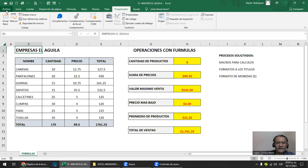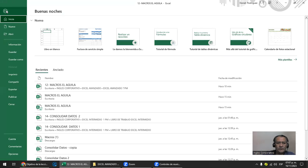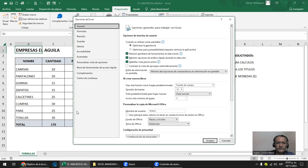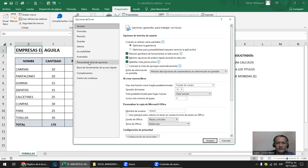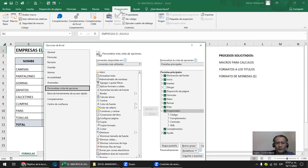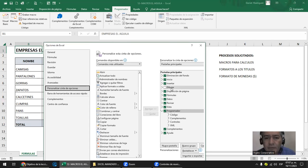¿Cómo la vas a activar? Te vas a venir a Archivo, luego Opciones. Personalización de la cinta de opciones. Si te das cuenta, el menú programador puede llamarse en algunas versiones de Excel 'diseñador'. Lo que está en verde y tiene cheque está activo, y lo que no, no está activo. El programador, con todo lo que tiene adentro, puede estar activo o inactivo.